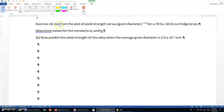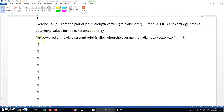In exercise 14, from the plot of yield strength versus grain diameter to the power minus one half for a 70 copper 30 zinc cartridge brass, determine values for the constants sigma naught and ky, and predict the yield strength of this alloy when the average grain diameter is 2×10⁻³ millimeter.